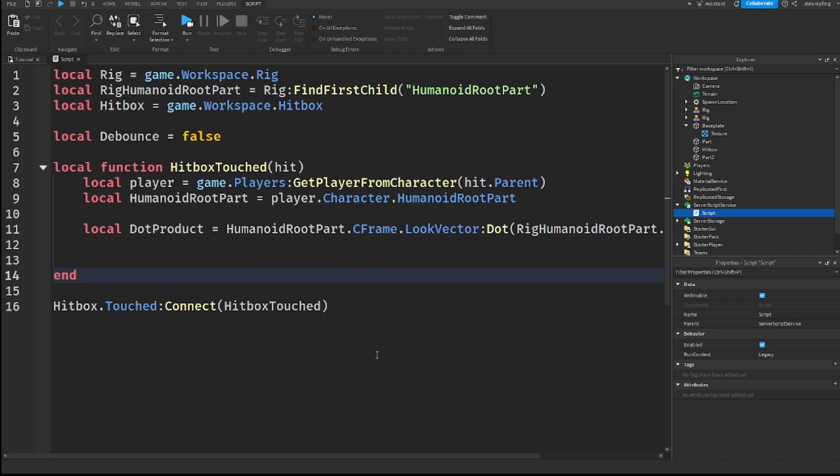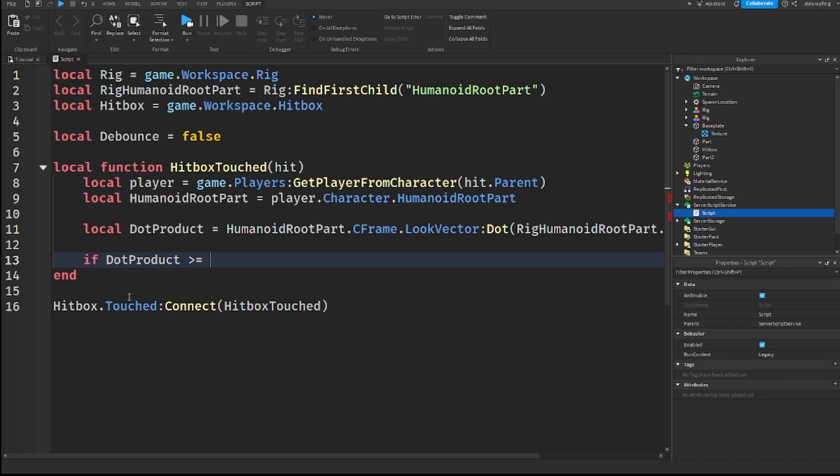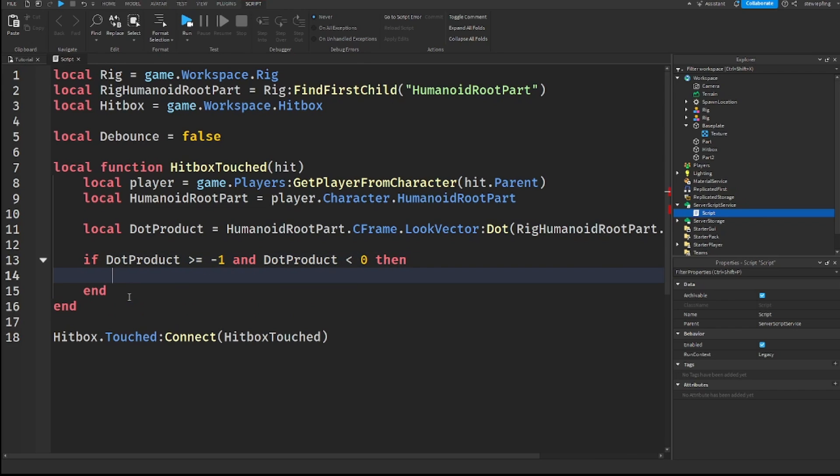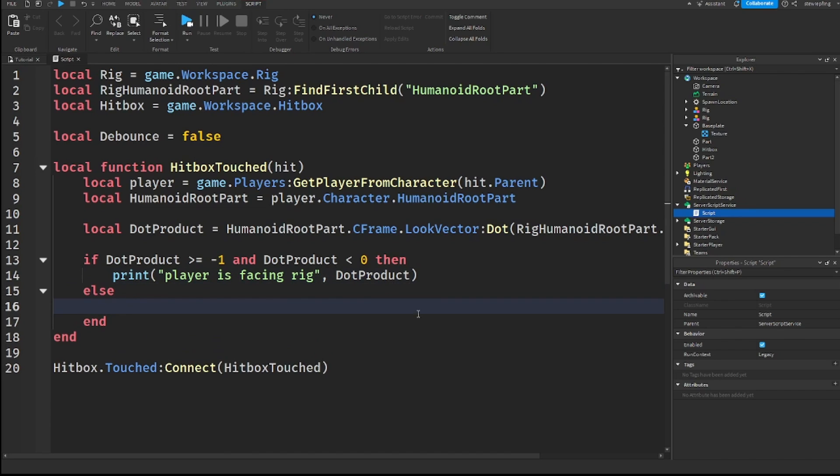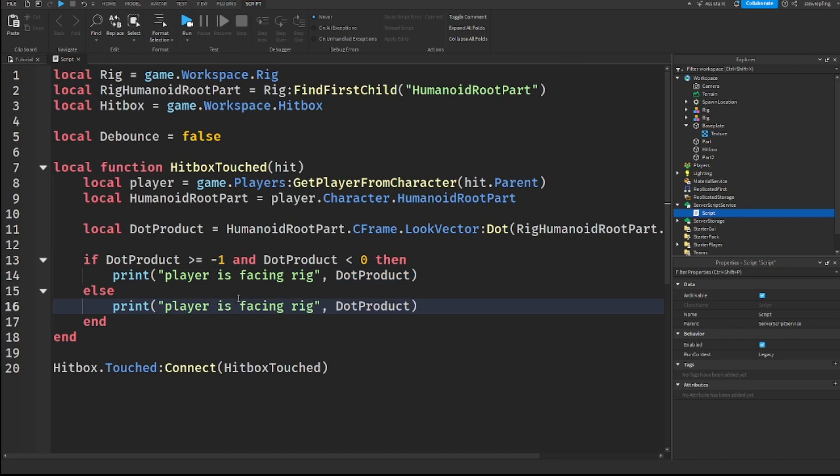Now that we have our dot product, we need to see if our character is facing in the same direction as the rig. To check this, we can say if dot product is greater than or equal to negative one and dot product is less than zero, then print player is facing rig. And I'm also going to put out here dot product, so we get it. Else, player is not facing rig. And we still get the dot product there.